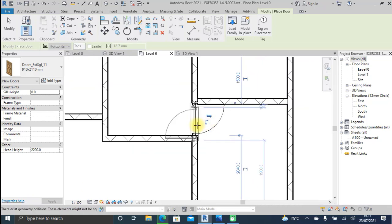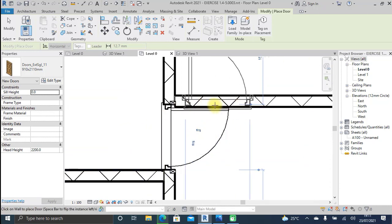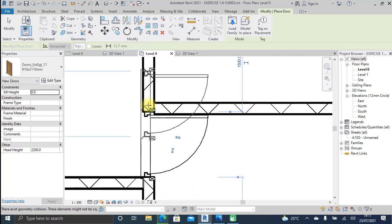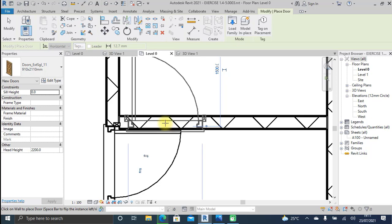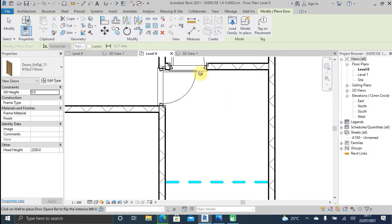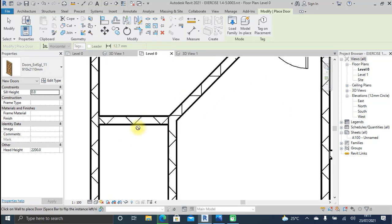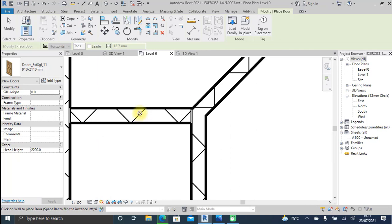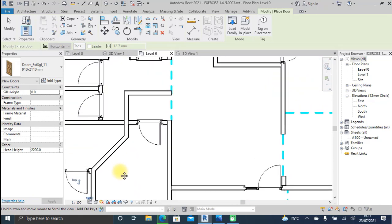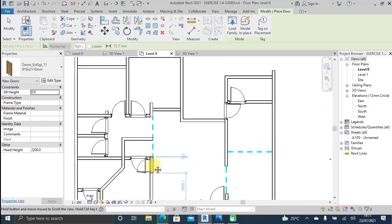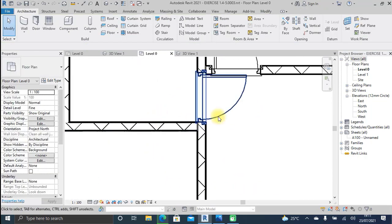At one point there is a small warning that the opening is smaller than the door width, so the door has intersected with the adjacent wall. We'll sort that out — for now we just continue positioning doors. I click at the remaining points and get those doors positioned. Then I press Escape.